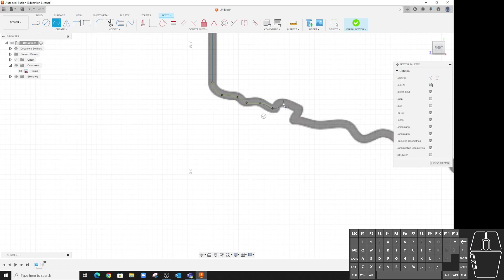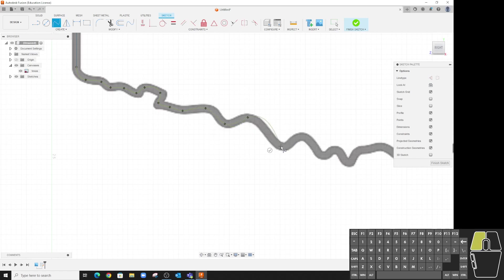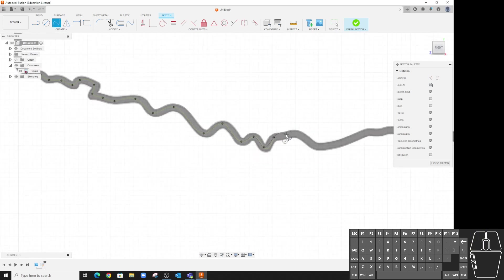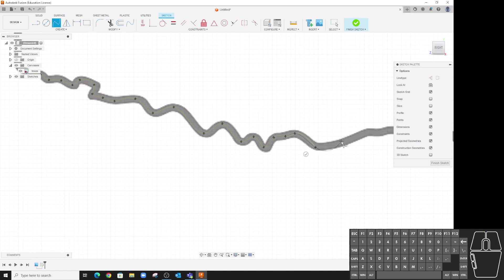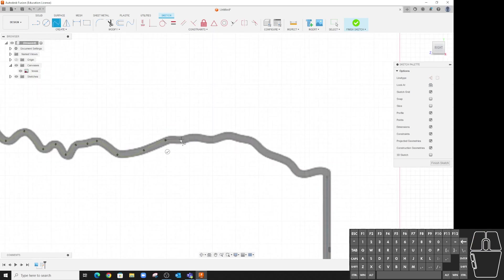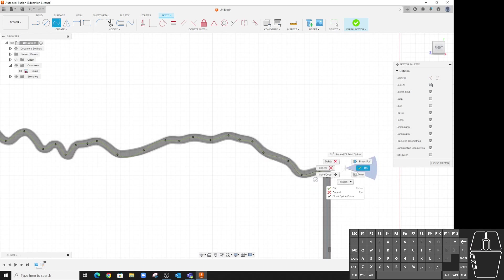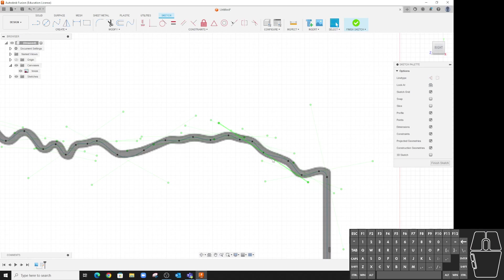And you can see, just kind of get them where the changing directions are. Here, a little one there, one there. We'll put one here just to kind of help it guide where it's going. And then finish that off.